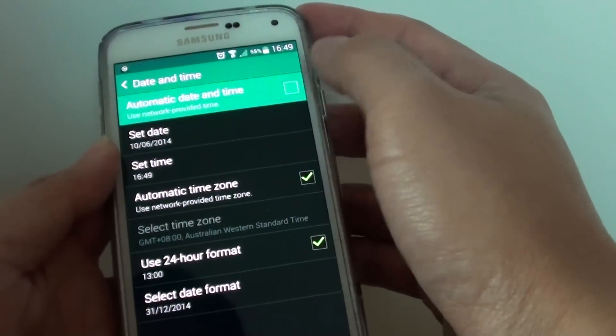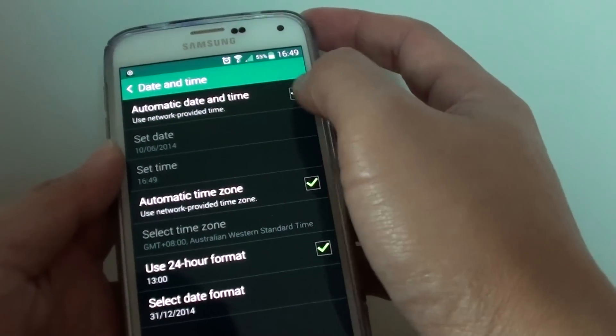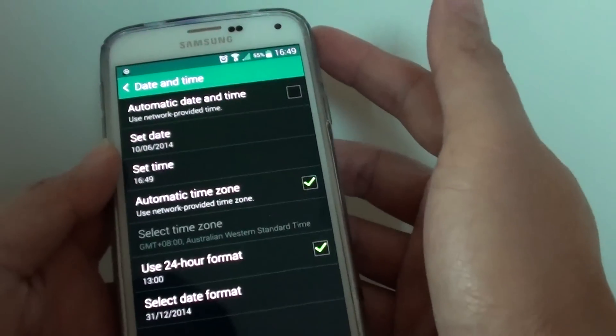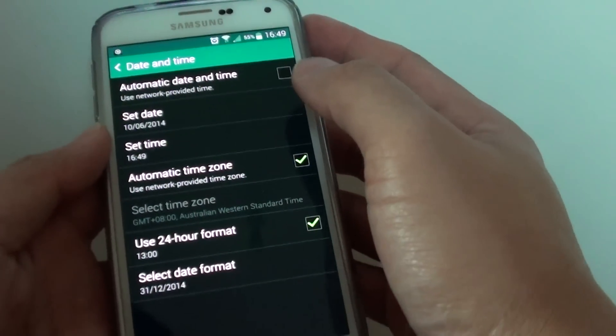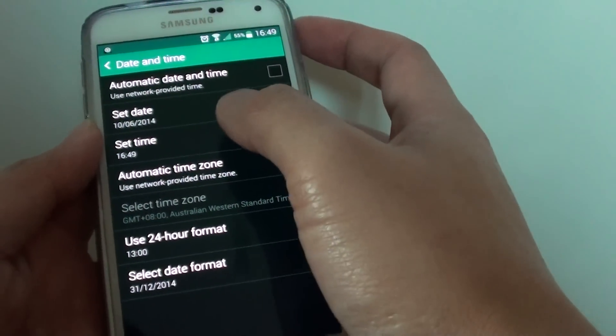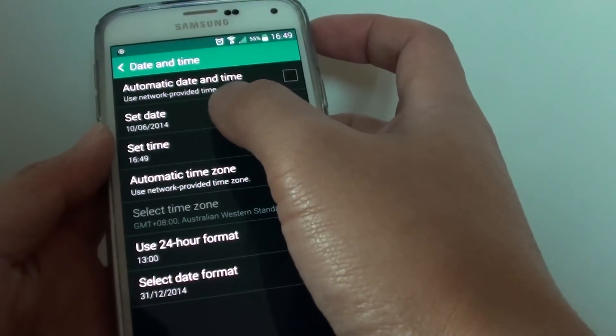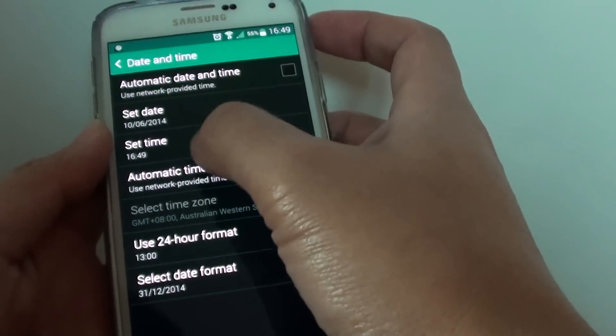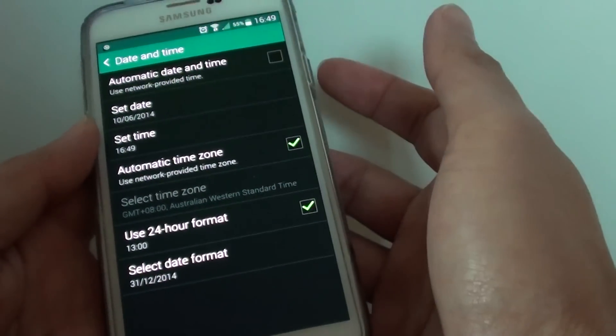In here, deselect the automatic date and time checkbox. Once it is deselected, you should be able to tap on set date and set time.